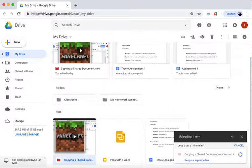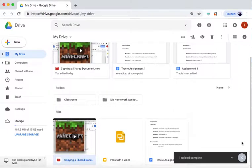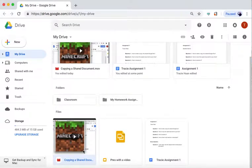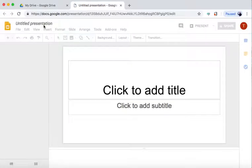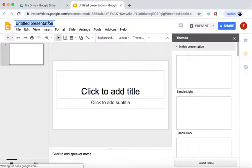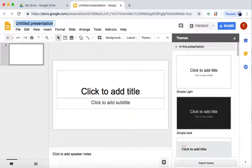I have already done this to speed up the process, and my movie is right here. So, now we go to New, Google Slides, and we create the presentation.